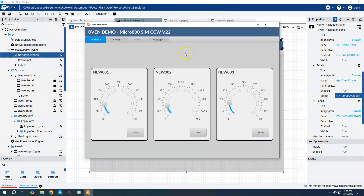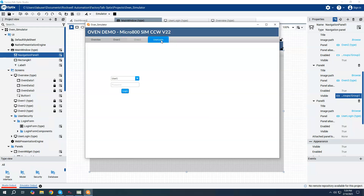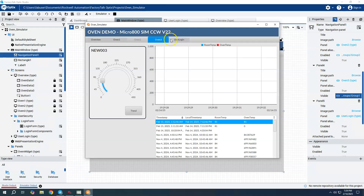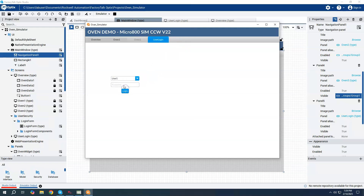In the emulator, the button on the overview is not visible, Oven 2 is grayed out, and Oven 3 is completely gone. Overview, Oven 1, and User Login are accessible. When I log in as User 1 with password 'password1', Oven 3 immediately becomes visible. However, Oven 2 is still grayed out because User 1 is not in Group 2. On the overview, the button is still not visible.